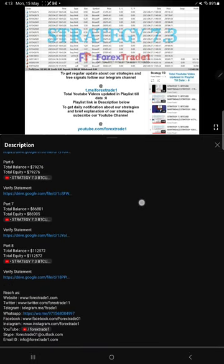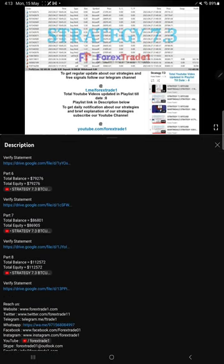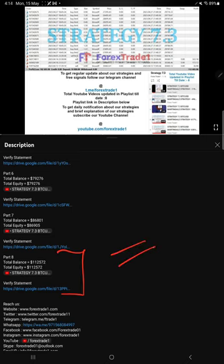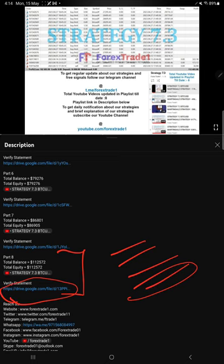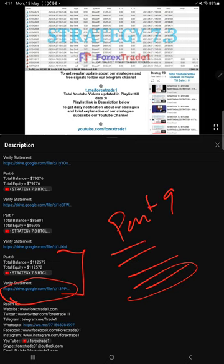If you look at the video description, you will find the details about the previous updates. For example, Part 8, which is the previous update - you will find the balance, equity, that video link, and the statement. Likewise for this current video, Part 9, you will find all these details and the current statement as of now will be available in the video description as a Google Drive link you can download and verify.